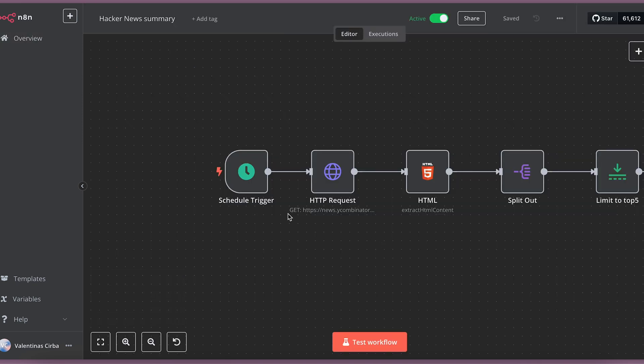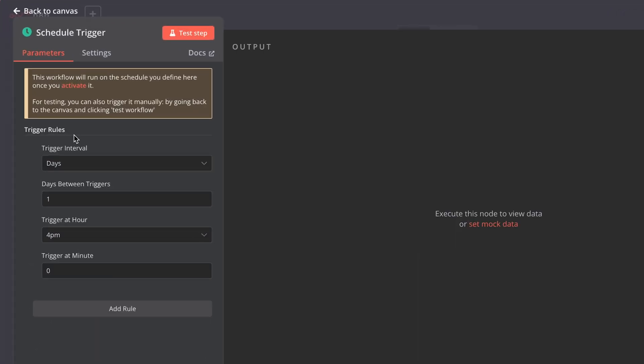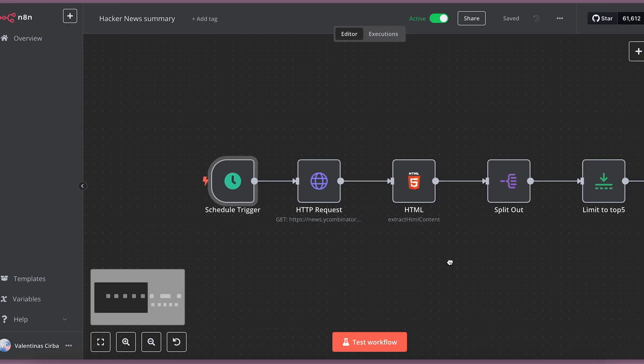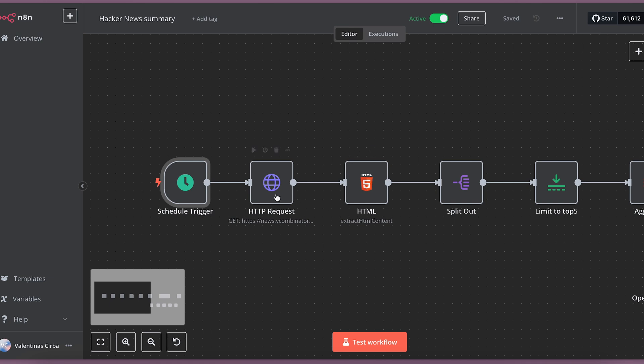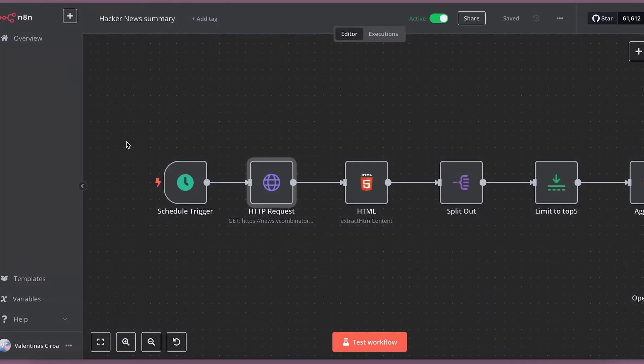So, this workflow also has a scheduled trigger that runs every day at 4 p.m. It starts this workflow by getting the HTTP request or scraping the hacker news homepage. Then, I extract the HTML content from the request.